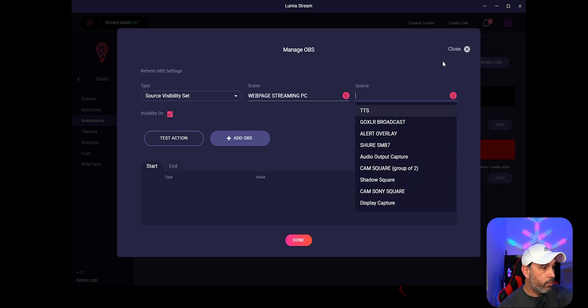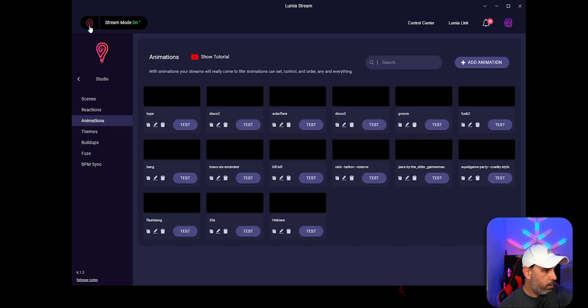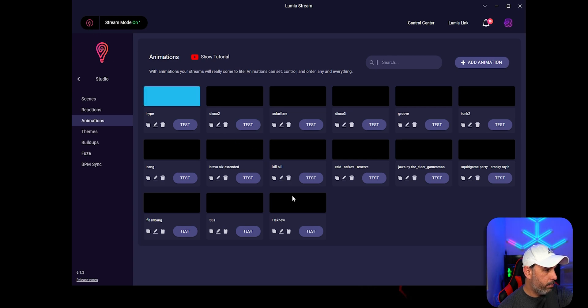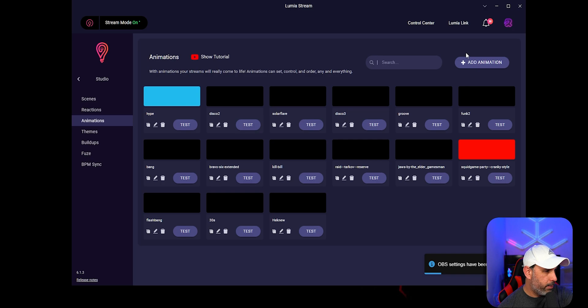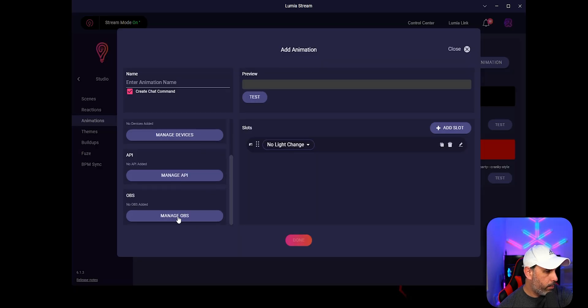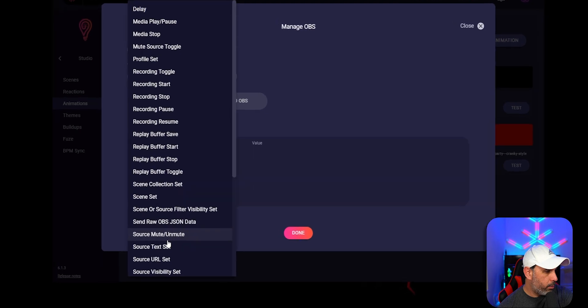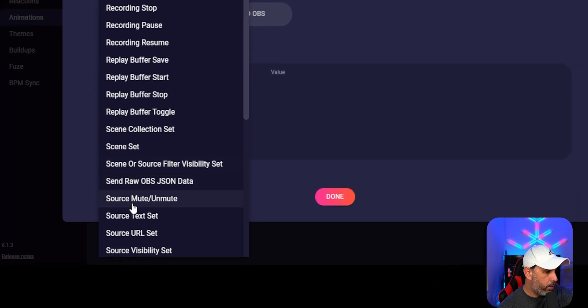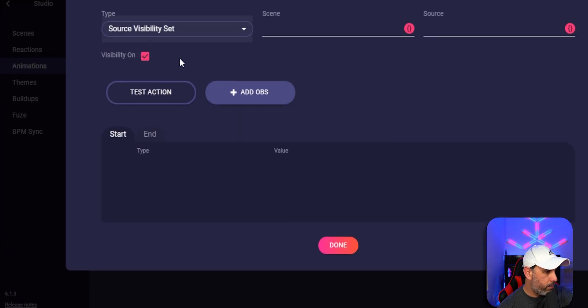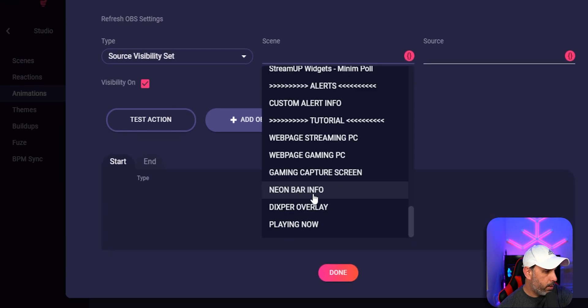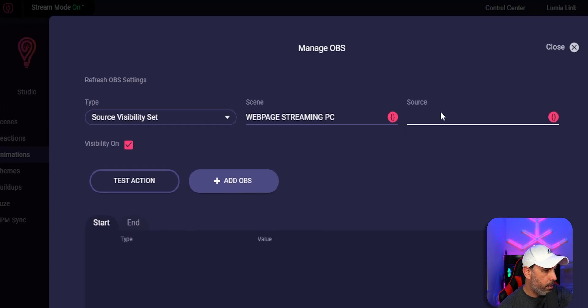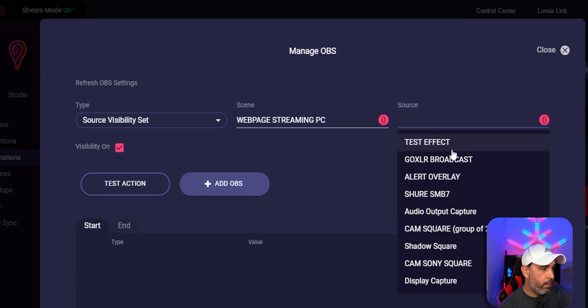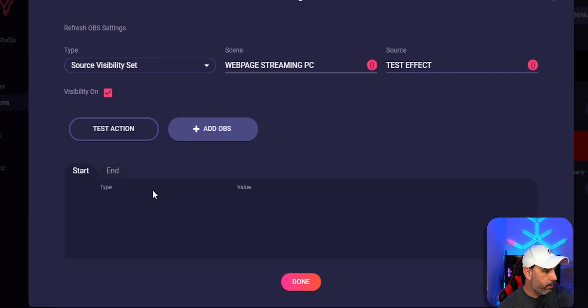Because we need to refresh and turn on and turn off Lumia stream. So what we're going to do, we're going to close, turn off and turn back on. And we're going to go back to animated. And then we go back here to manage OBS. And then you go back here to where we need to toggle the source visibility set right there. Since we're going to go to the scenes that we apply the video, webpage stream PC and source. Now you see right here, test effect. So you're going to put test effect.